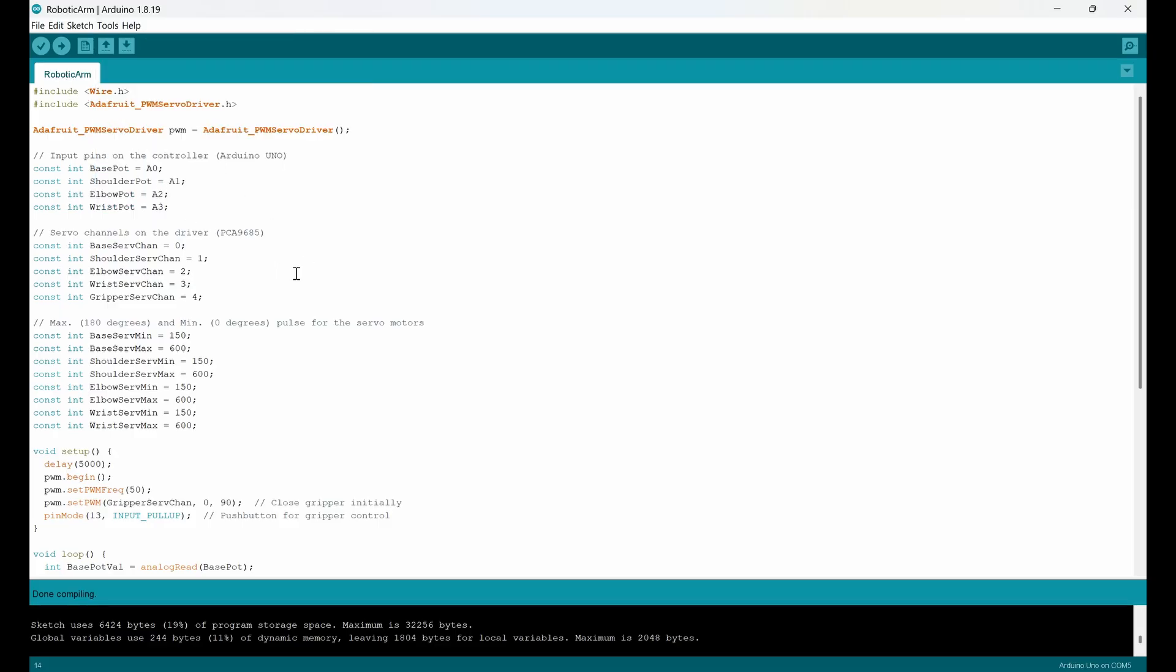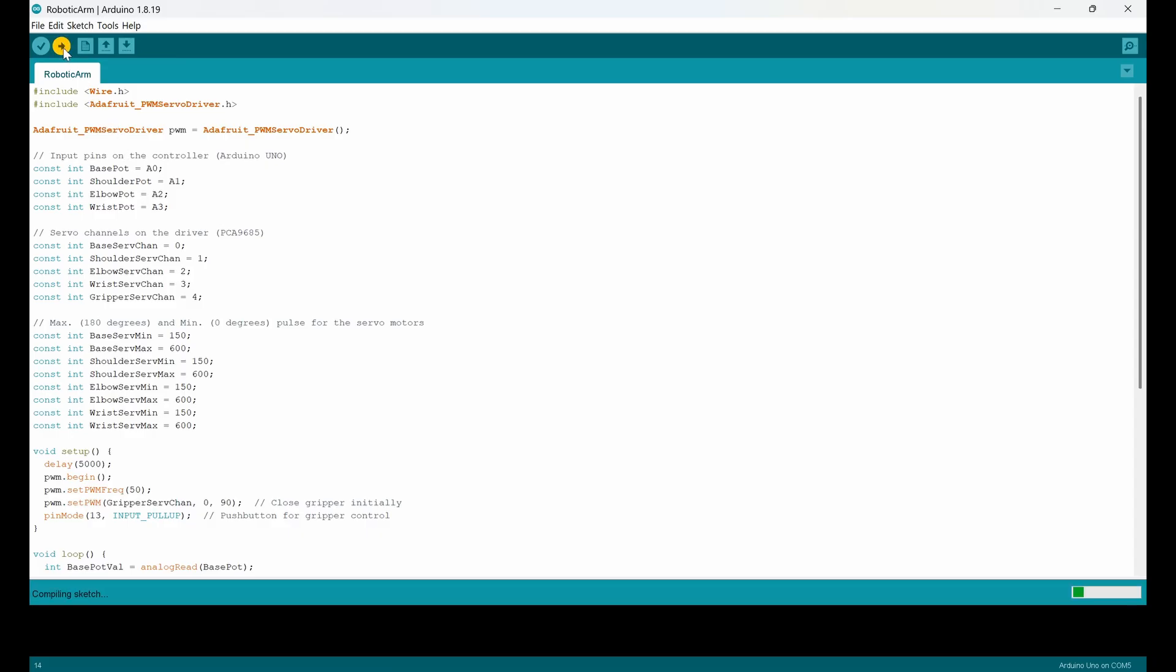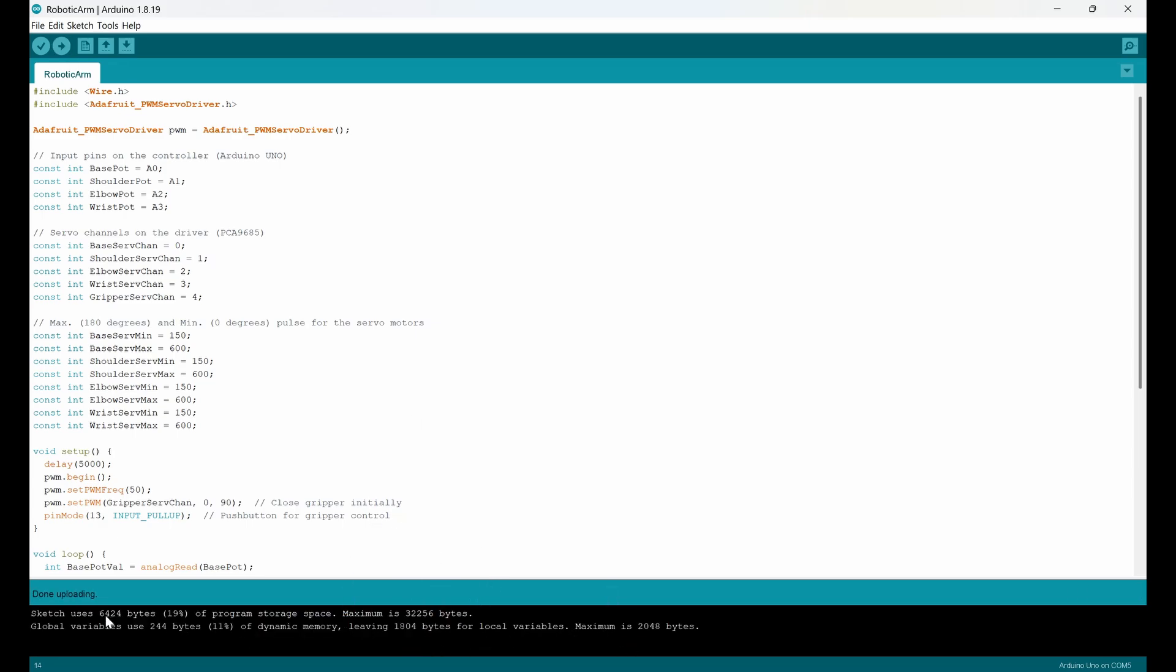The only thing left is to press on this button to upload your code. After a couple of seconds, you can see that done uploading. It means everything is okay and the program is uploaded on your Arduino.